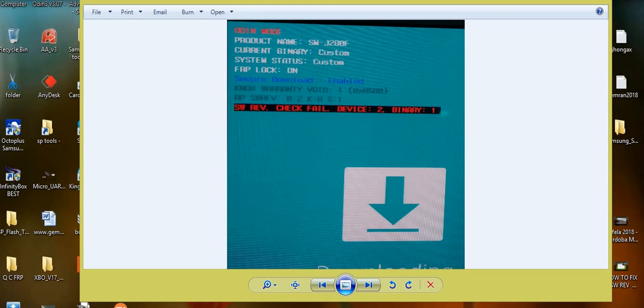Hello viewers, welcome to RTC. Today we are going to show you how to solve Samsung J200F SWRB check fail device to binary one problem. Let's get started.